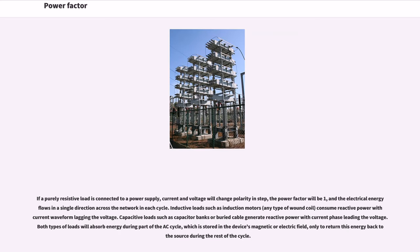If a purely resistive load is connected to a power supply, current and voltage will change polarity in step, the power factor will be 1, and the electrical energy flows in a single direction across the network in each cycle. Inductive loads such as induction motors consume reactive power with current waveform lagging the voltage. Capacitive loads such as capacitor banks or buried cable generate reactive power with current phase leading the voltage. Both types of loads will absorb energy during part of the AC cycle, which is stored in the device's magnetic or electric field, only to return this energy back to the source during the rest of the cycle.